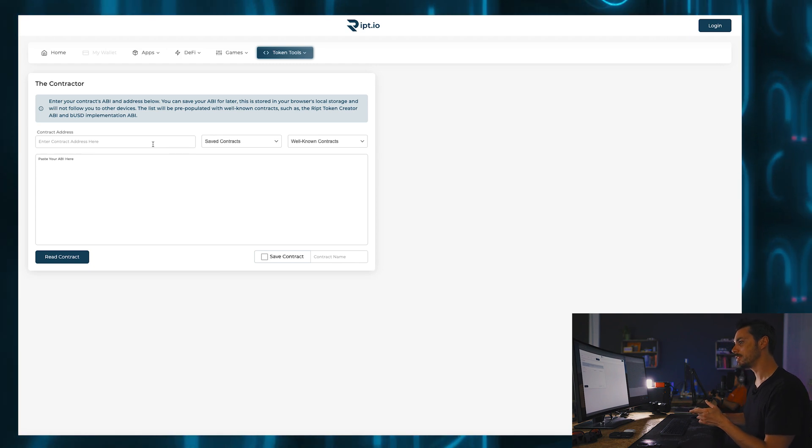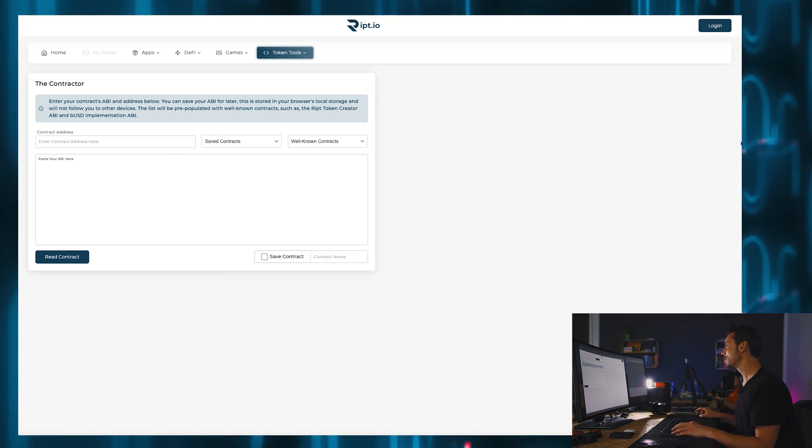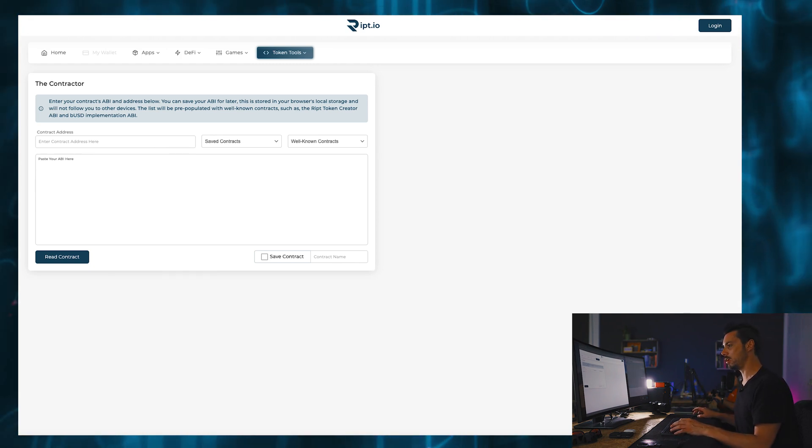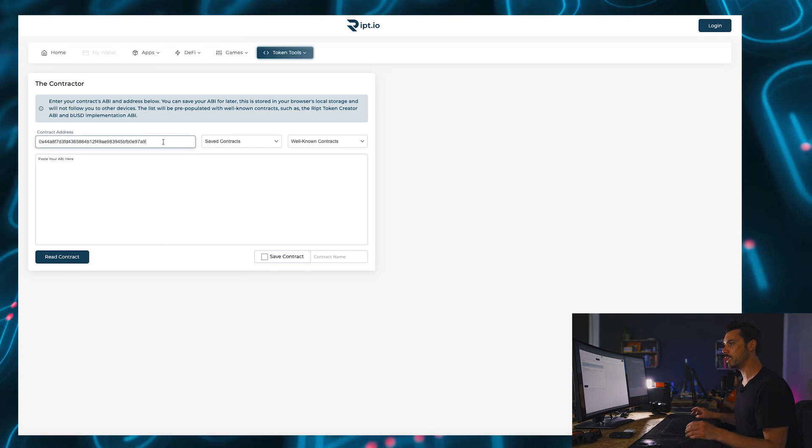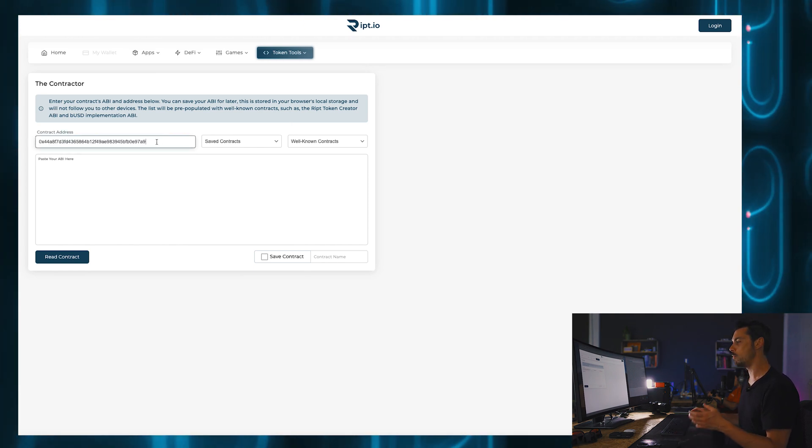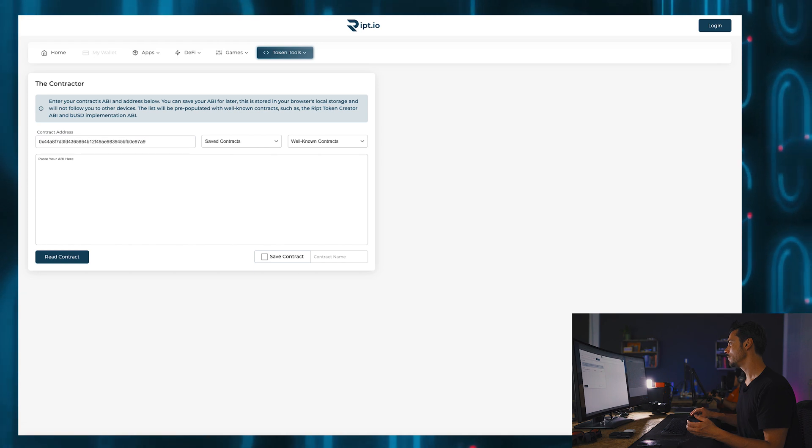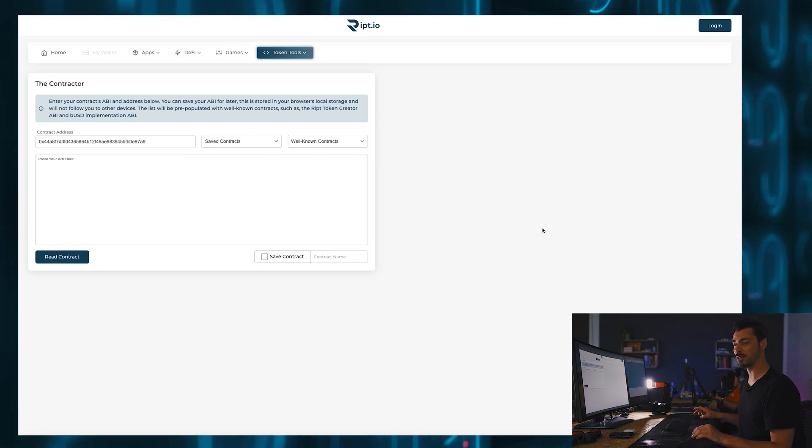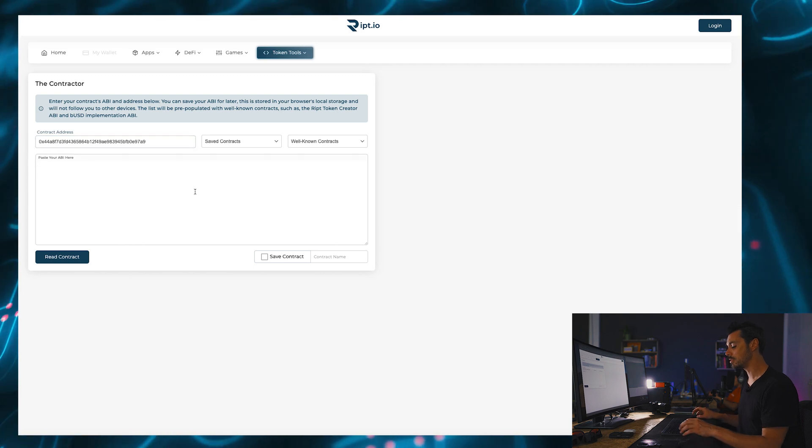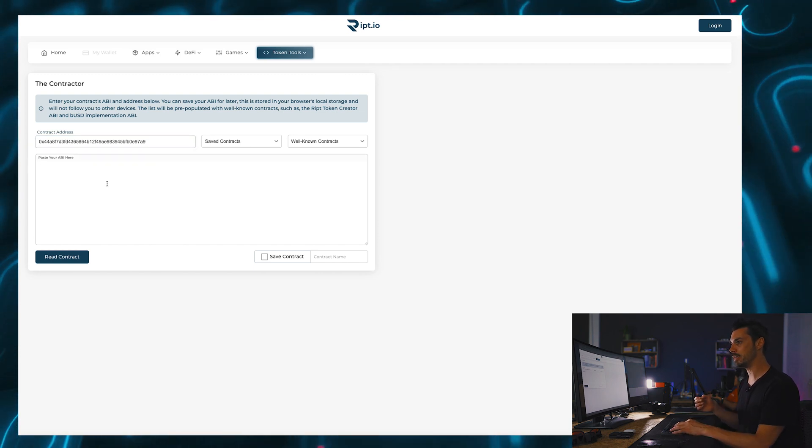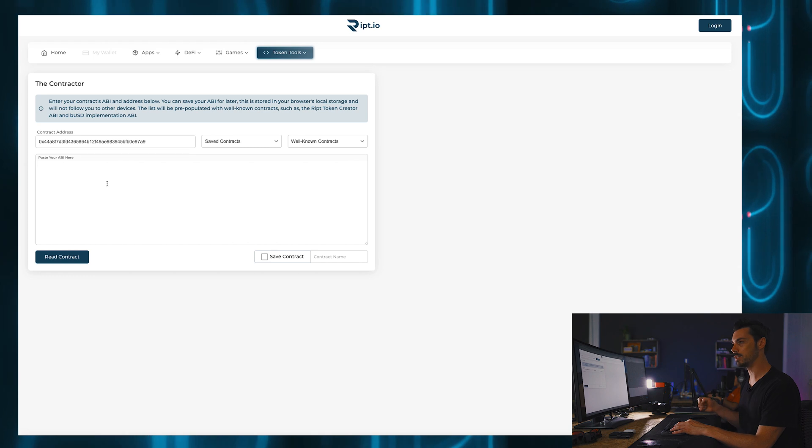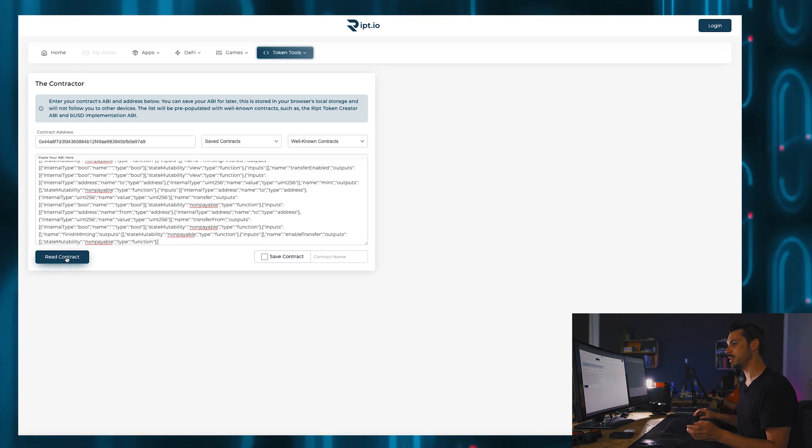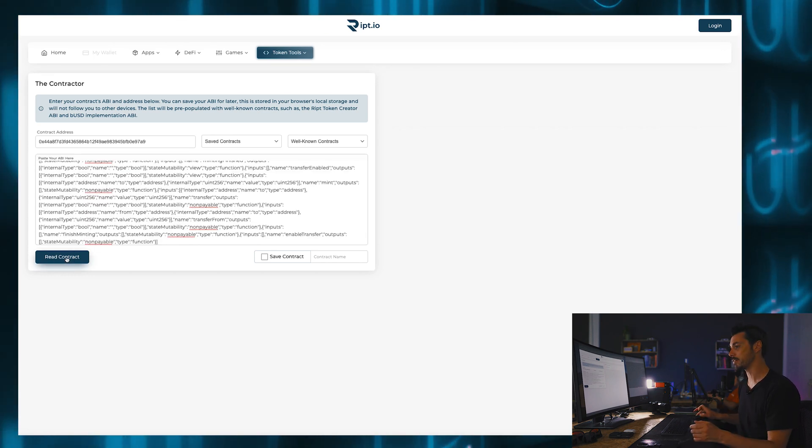So the contract address is this, and that is all information that we were supplied with when I made the initial token, which if you remember was done in less than 60 seconds, which is kind of insane. So the ABI is the way in which I will interact with my token. You can paste that in there and then just click read contract.